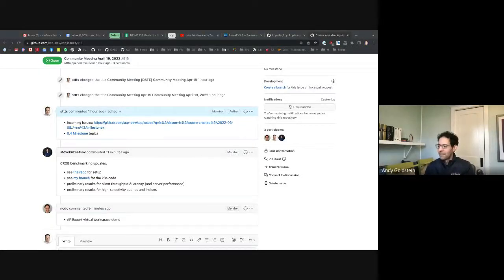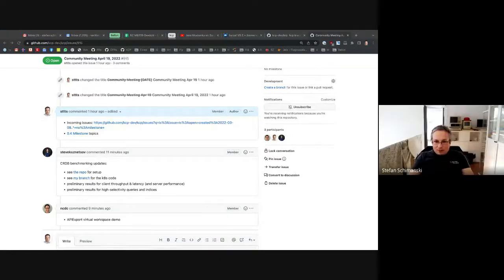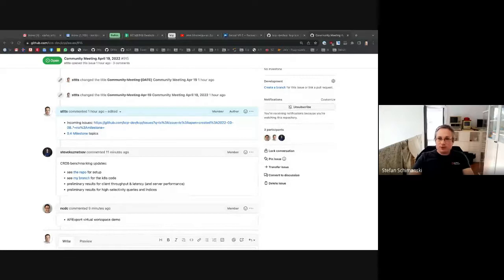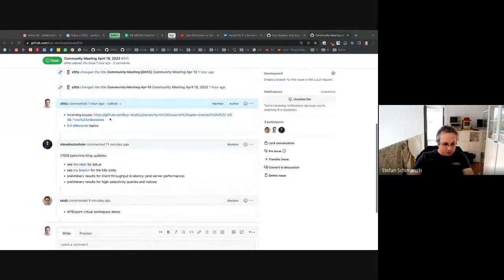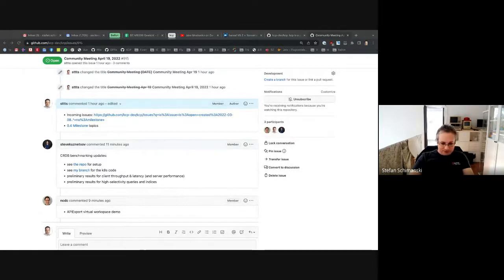Welcome everybody — I think most of you have switched over. Welcome to the KCP community call of April 19th. We have two demos today plus topics about incoming issues. Let's start with CockroachDB — Steve.